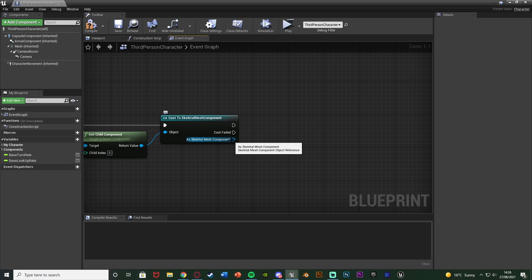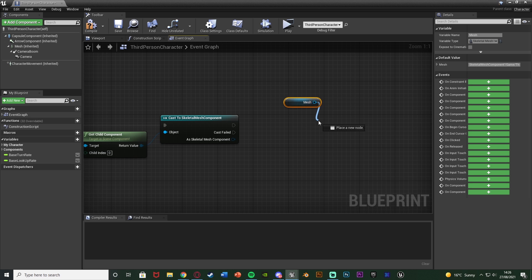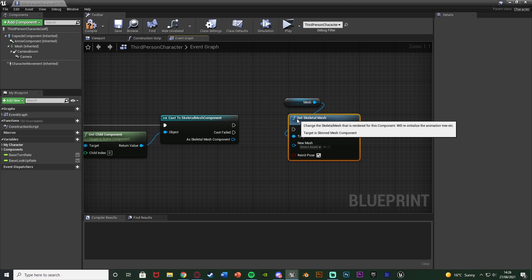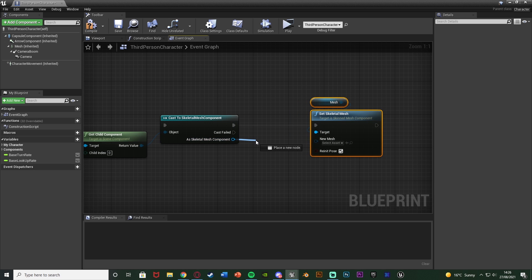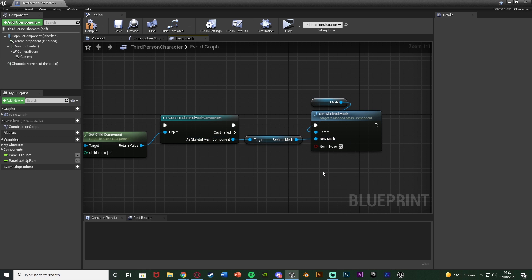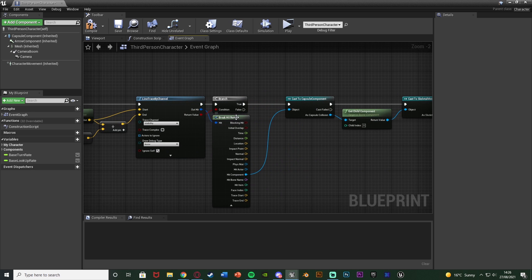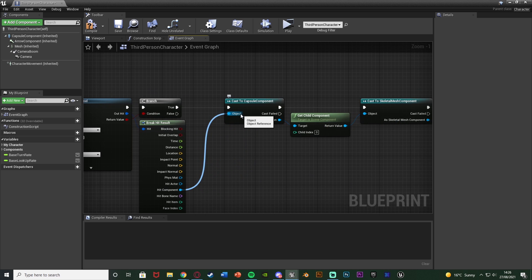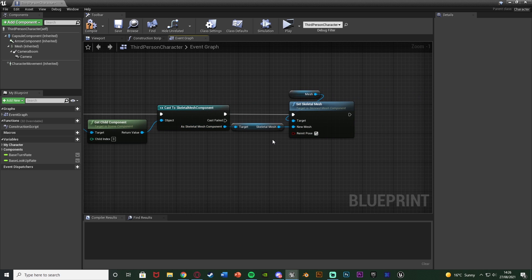As Skeletal Mesh Component is what we want to use. Get the Mesh from the top-left components list and use Set Skeletal Mesh, connecting that into the execution of the cast. Come out of As Skeletal Mesh Component and get the Skeletal Mesh, and that skeletal mesh will be the new mesh for Set Skeletal Mesh. So when we press E we draw a line straight forward - if we hit a capsule component and it has a skeletal mesh component attached, we transform into that skeletal mesh. Let's compile and save.